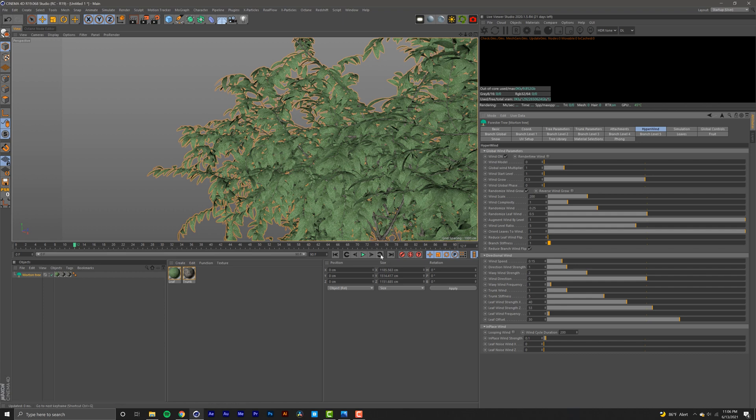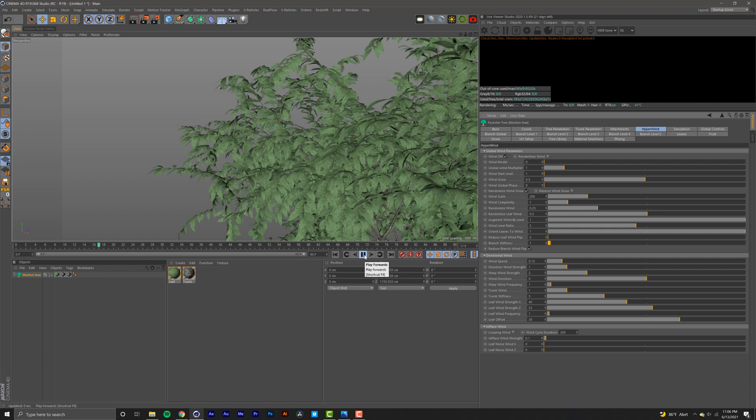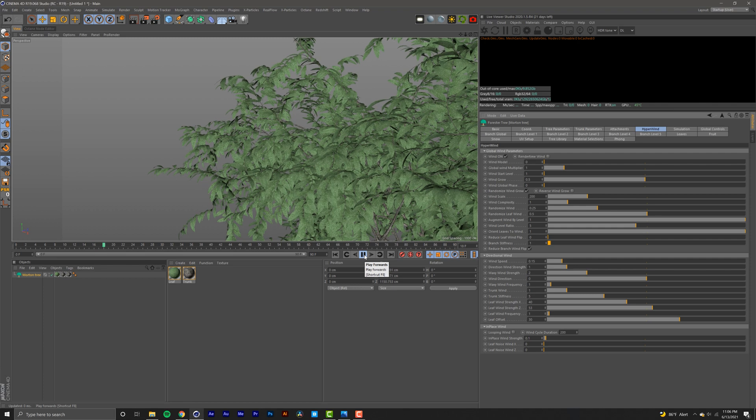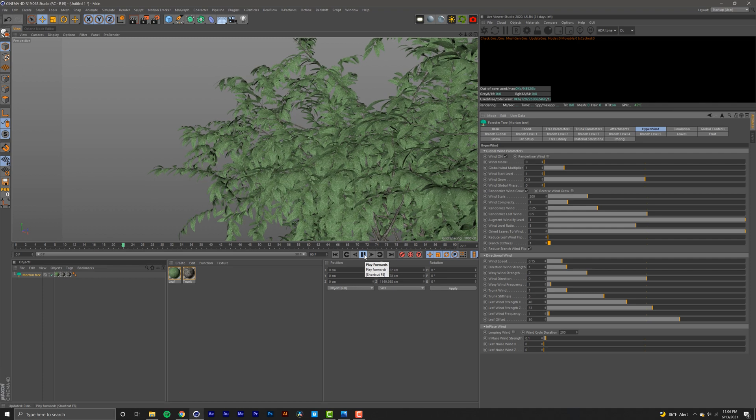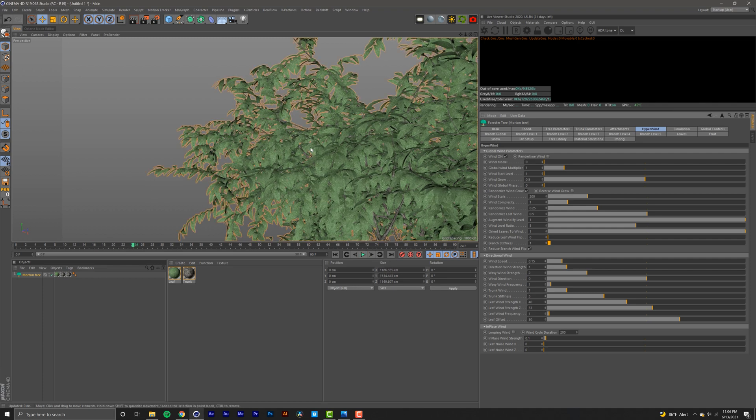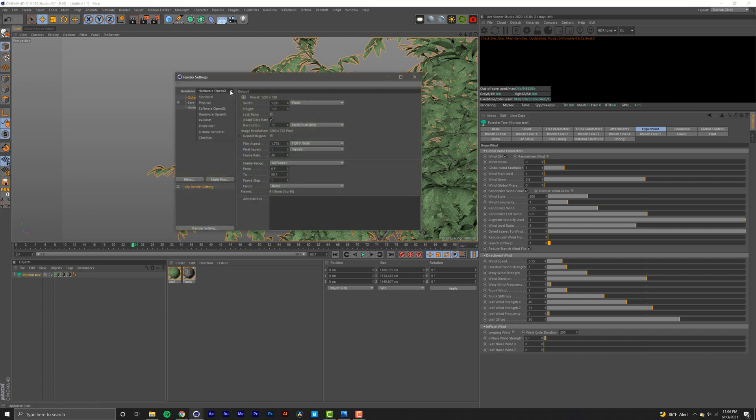You'll notice that if you try to preview that, the Cinema 4D viewport is extremely slow because it uses only a single core to make this work instead of using the entire 8, 16, 32 cores that your system may have. So in order to preview this I'm going to go here, select Hardware, make sure all my frames are selected, uncheck save, and select render.